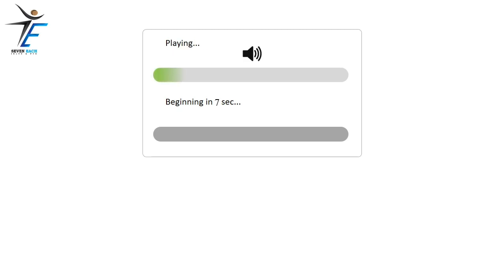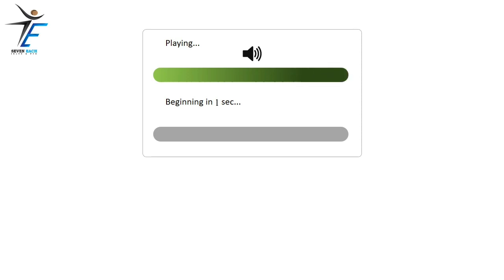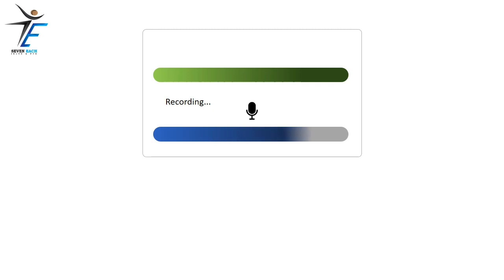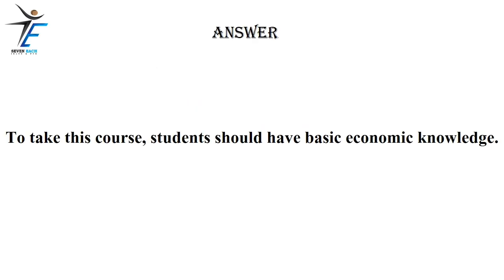To take this course, students should have basic economic knowledge.